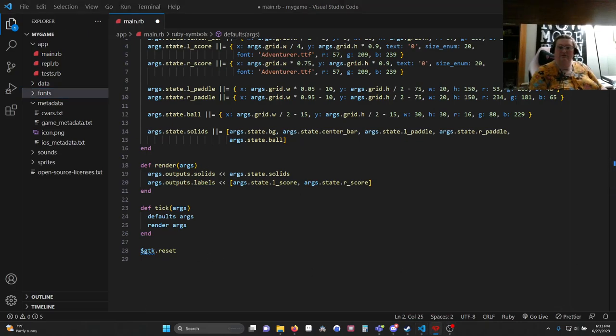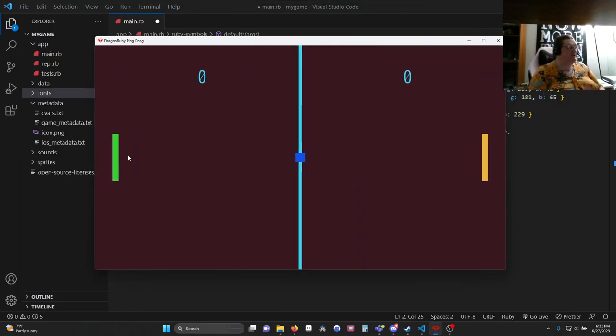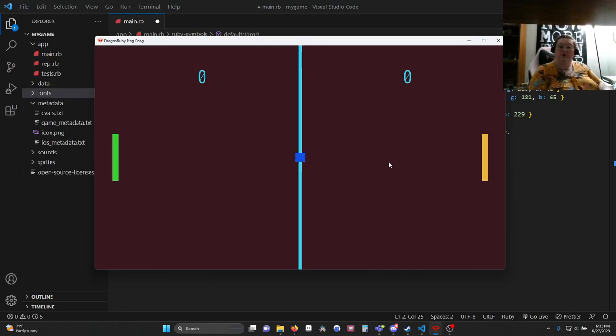When you do all this, what you get is this. And if that looks like Pong, I hope it does. It certainly looks like Pong to me. I've got my different colors, I've got my scores, I've got my center bar and my ball. We are ready to start adding movement and logic.